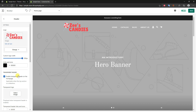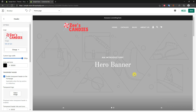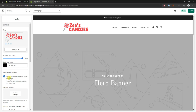Right now we have the transparent header enabled, which means the header will be transparent whenever we're on the home screen with the hero banner in the background. If I disable this, it becomes a standalone non-transparent header and the text turns black — this is what the header will look like on every other page like product pages. On the home page it will typically be transparent, so you can choose to enable or disable it here.